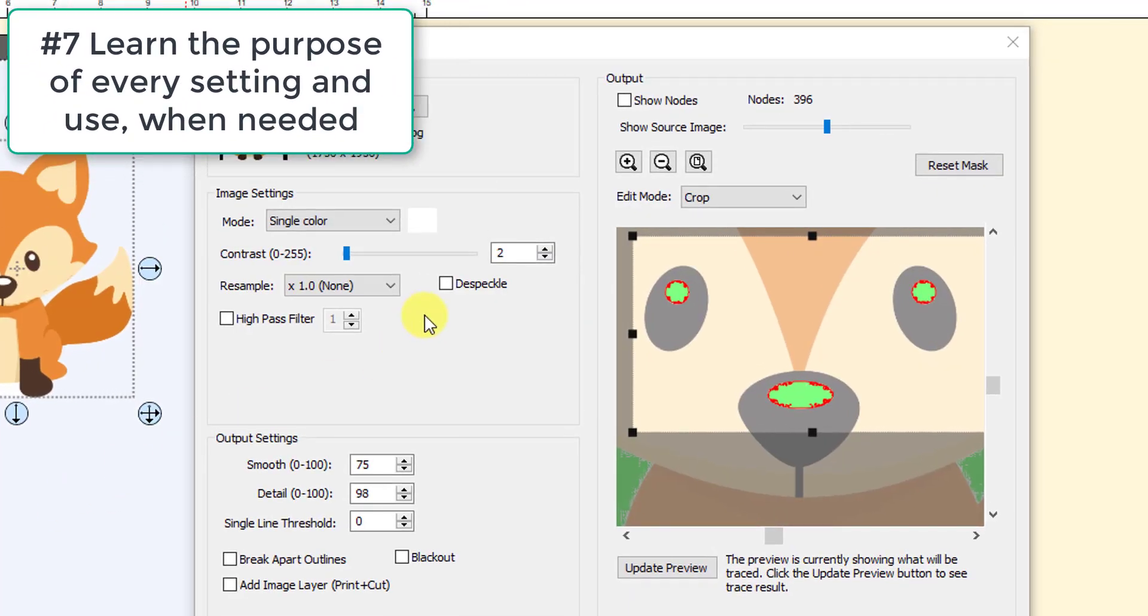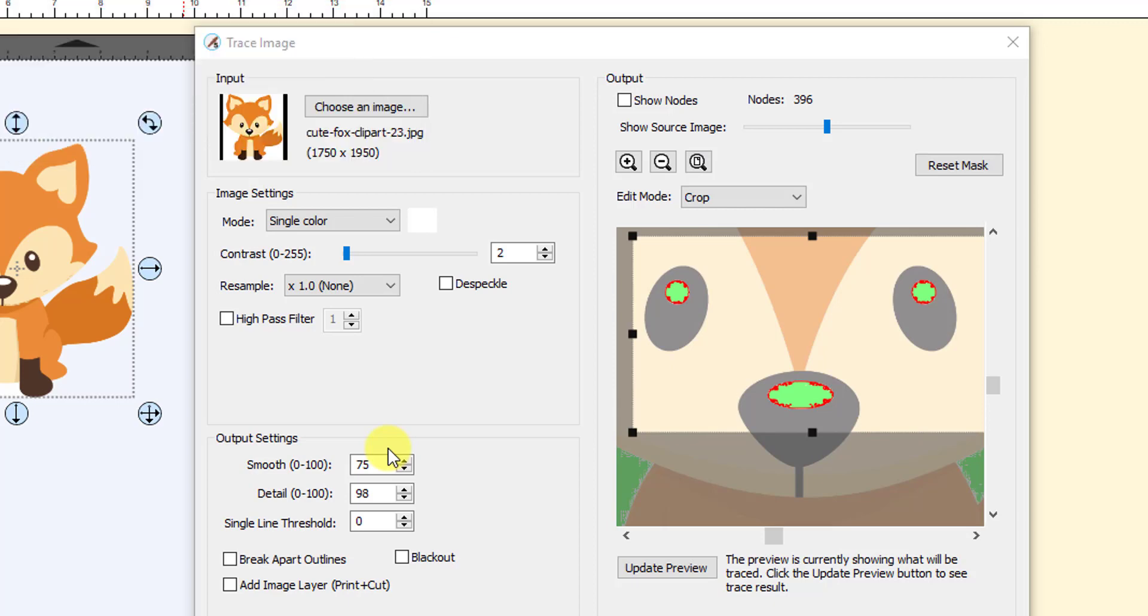Number seven, learn the purpose of all of these settings. All the new ones that have been added in SCAL 5 as well as the standard output settings. The programmer of SCAL spent months developing, programming, testing, and debugging all of these settings. And he's anticipating these settings will be applied and not left at default values.